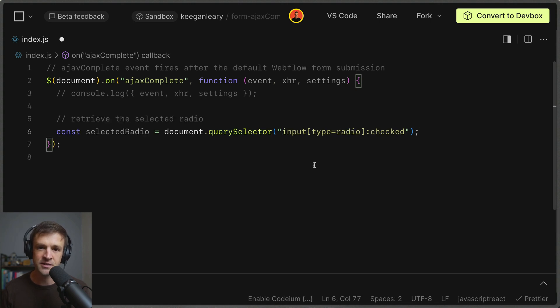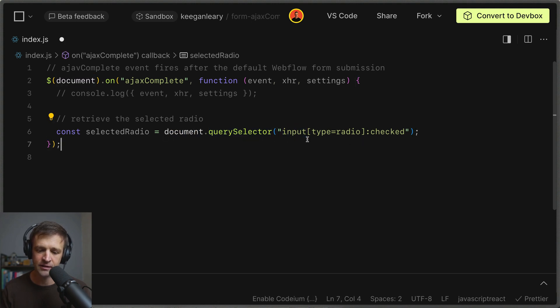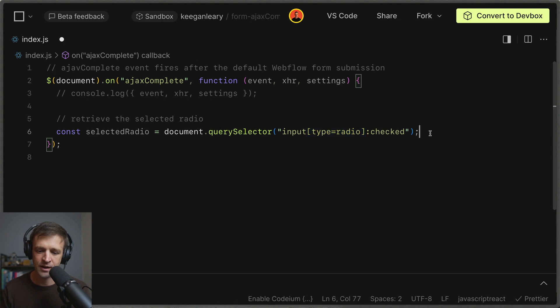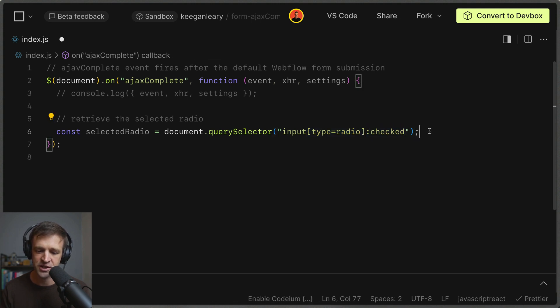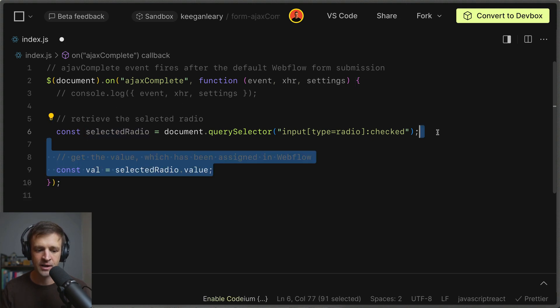Next we'll get the selected radio by calling the query selector method on the document and we'll pass in a css selector that's input. And then it looks for inputs with type equal to radio and then it looks for the state of checked which is this colon checked here. So whichever radio is selected is going to be stored inside this selected radio variable.